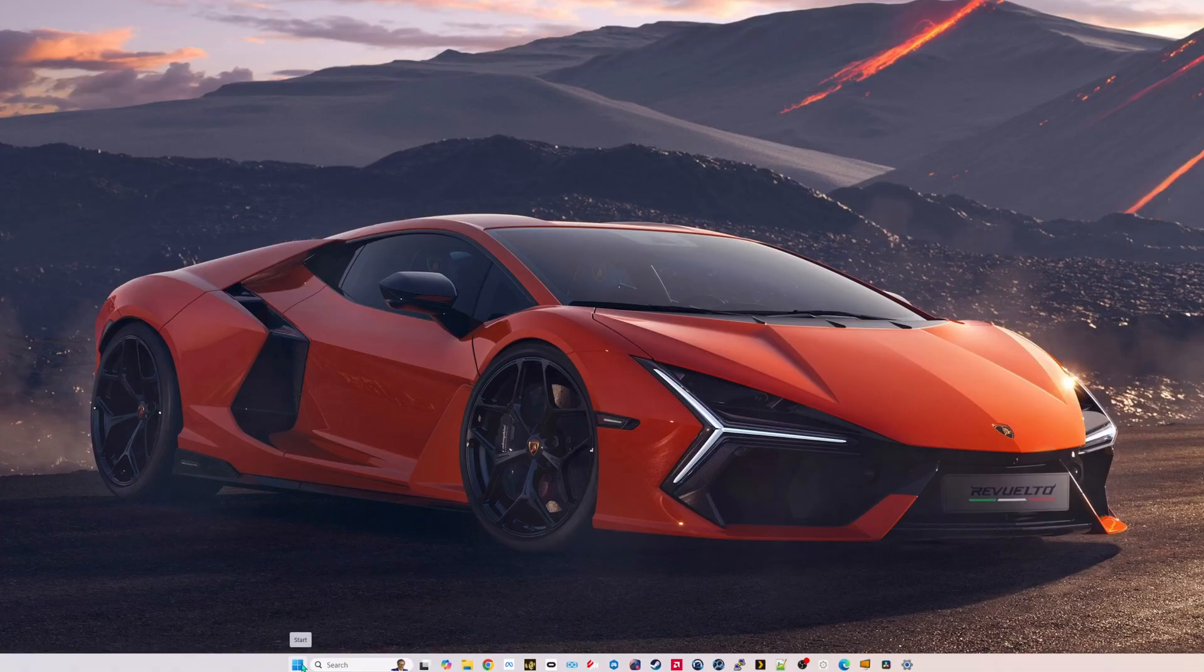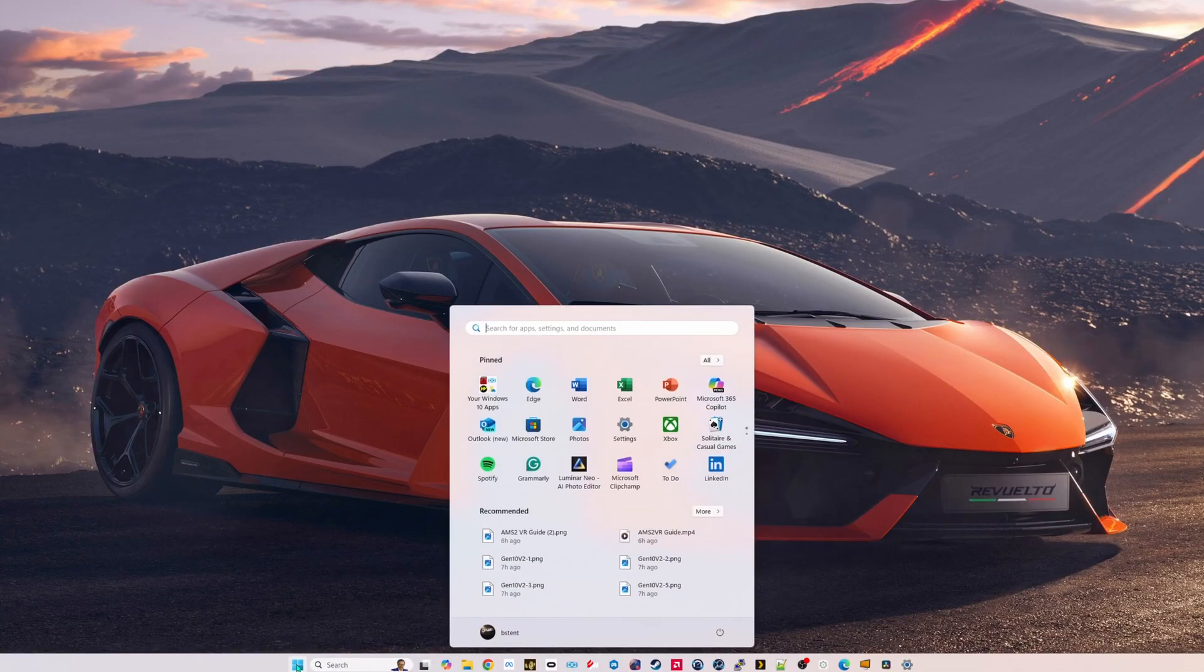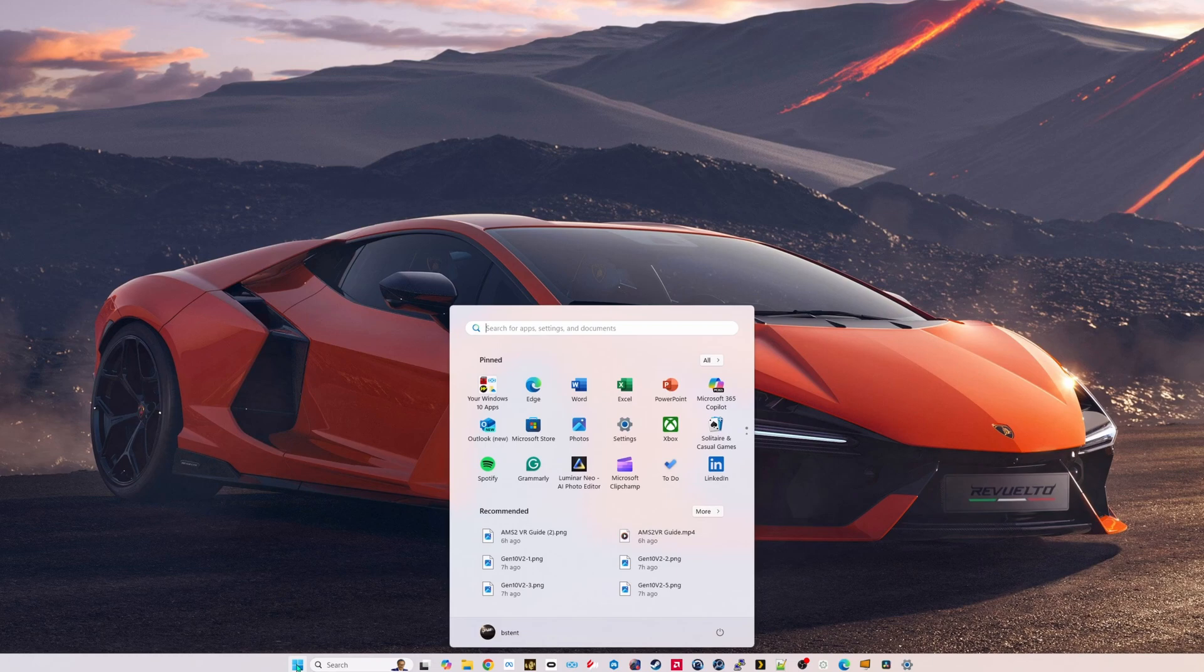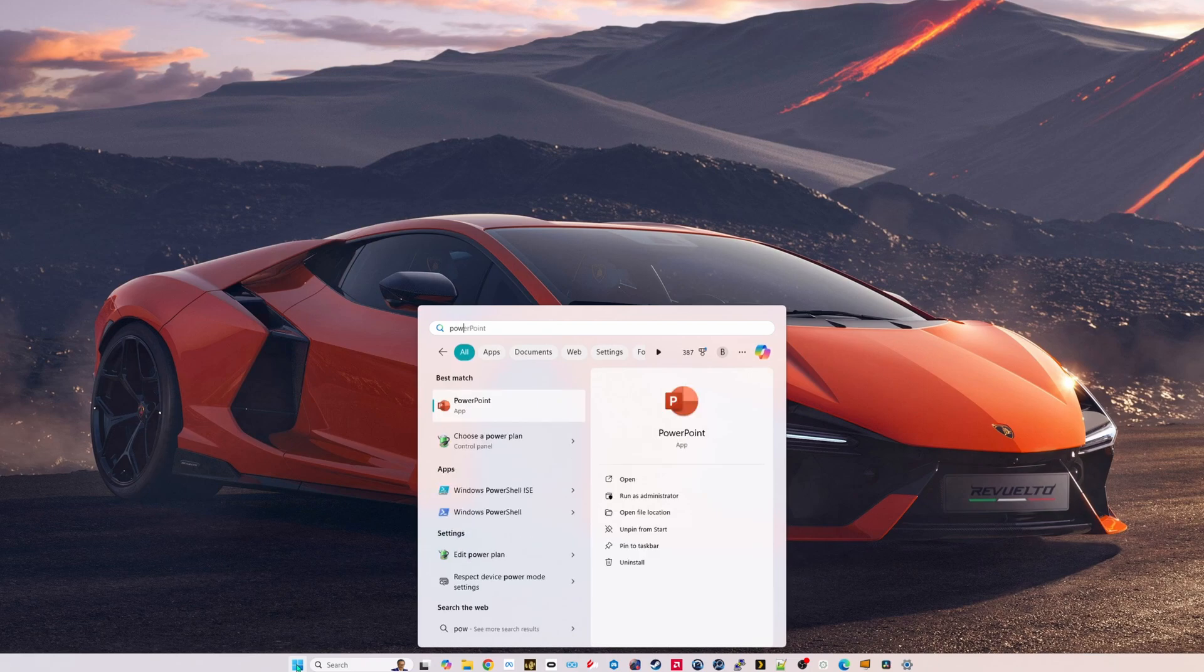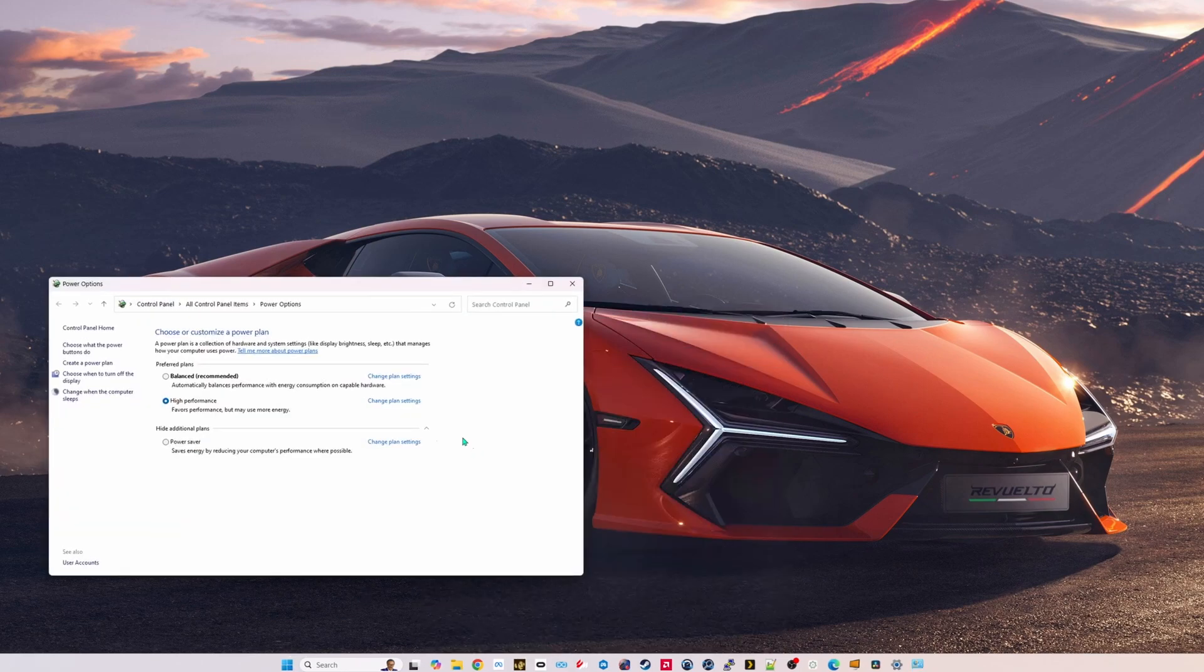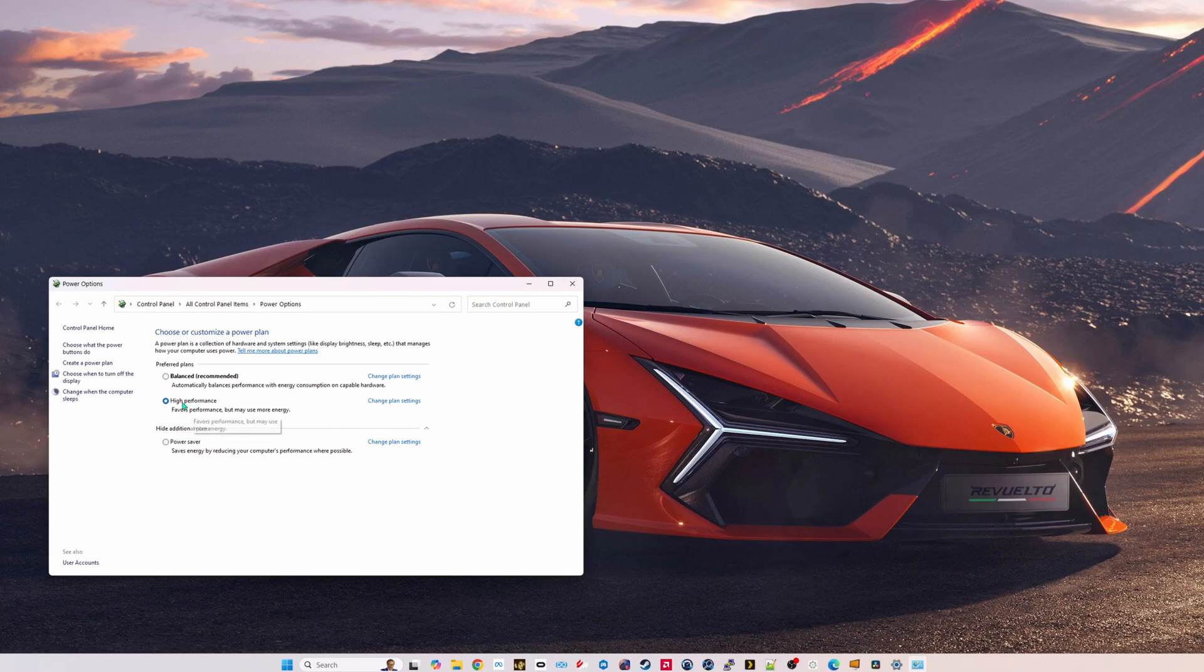Make sure that the power setting is set to performance mode. Open the start menu, type in power, choose power plan, pick that one, and make sure that it's set to high performance.